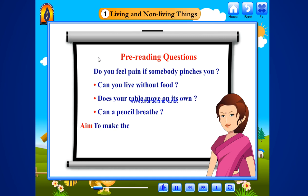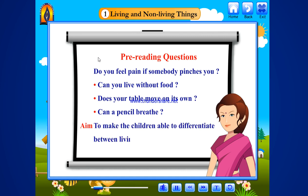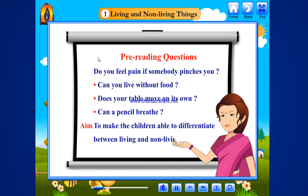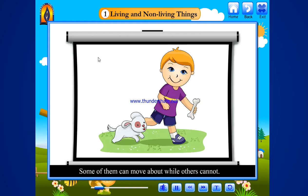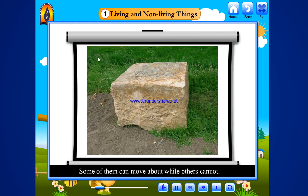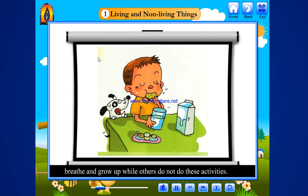Aim: to make the children able to differentiate between living and non-living things. We see a variety of things around us. Some of them can move about while others cannot. Some of them eat food,